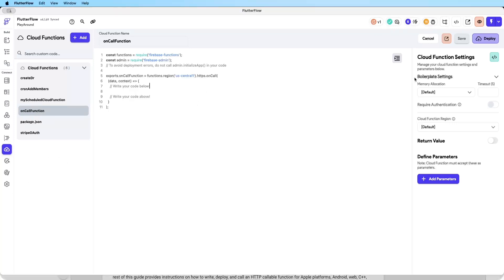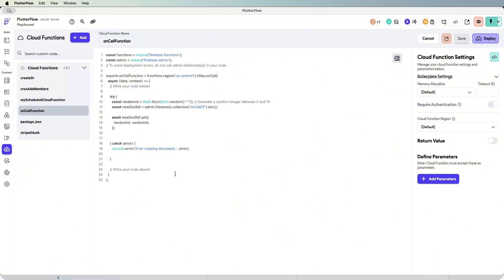If you create a new cloud function on FlutterFlow and press the boilerplate code button, it adds the on-call cloud function type automatically. This means a user has to initiate this function via the action flow. For example, if you write cloud function code to create a document, the user is clicking a button and initiating this function. I'll write a quick example where we're just creating a new document in a collection called on-call-cf with a random integer between zero and ten.